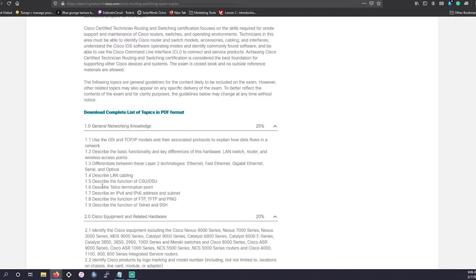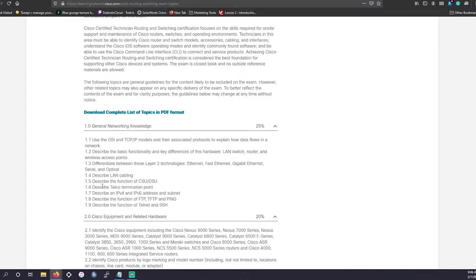The four primary topics are general knowledge, which are going to be the understanding the OSI and TCP IP models and their associated protocols to explain different data flow, basic hardware functionality, focusing on LAN switches, routers, LAPs, different Ethernet speeds, types of layer on layer two, describing LAN cables, TELCO termination points, IPv4 and IPv6 addressing and subnetting, the TELNET and SSH and the protocols that go with that and their functionality.